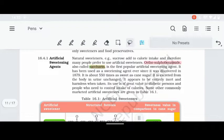In artificial sweetening agents, we will cover four agents: first, saccharin; next, aspartame; then alitame; and last, sucralose. These are used as sugar-free alternatives.